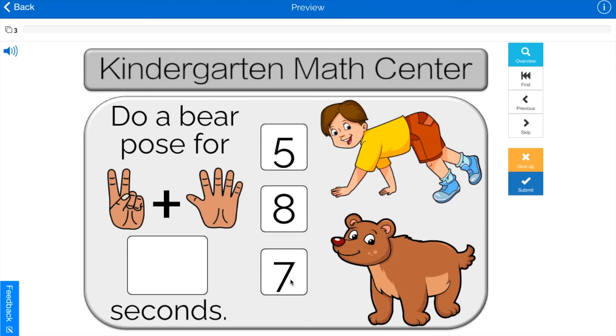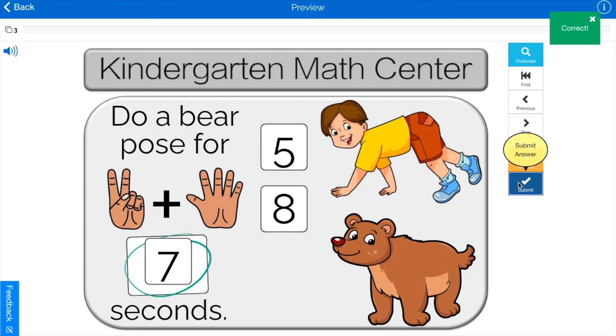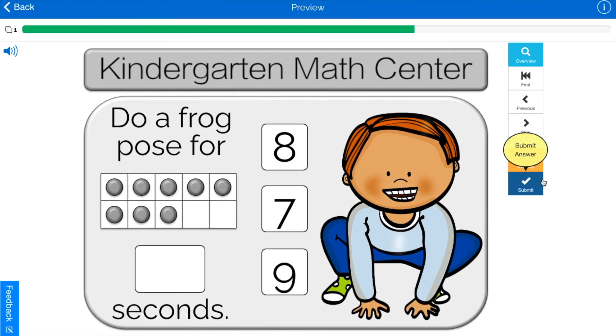Once again, check out my boom cards for kindergarten to grade 2 students. Links are in the description. See you next time.